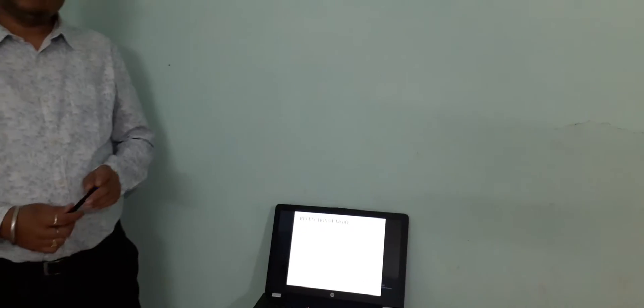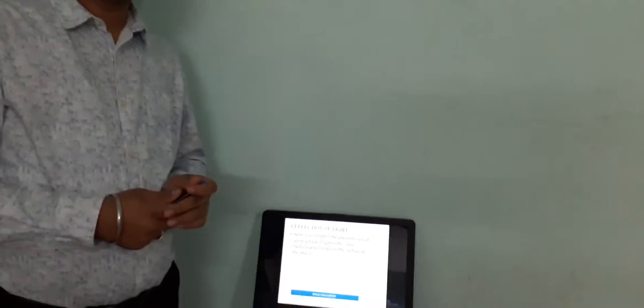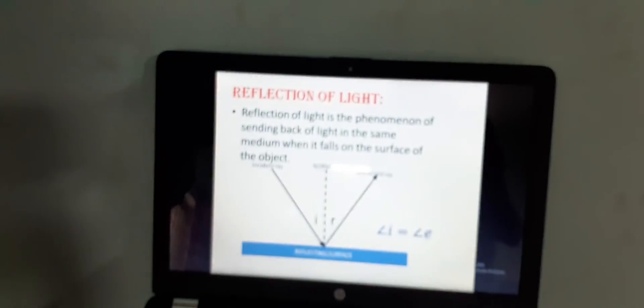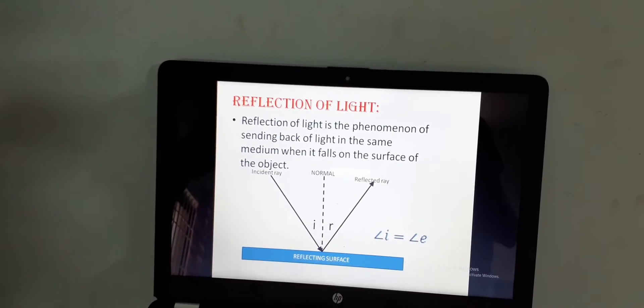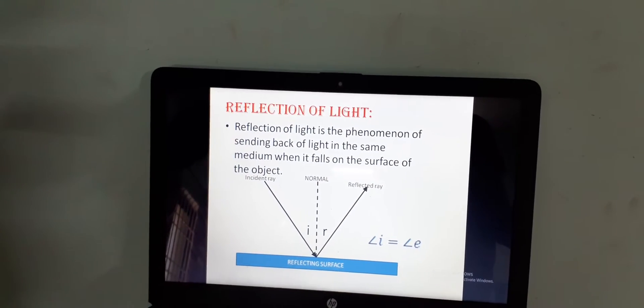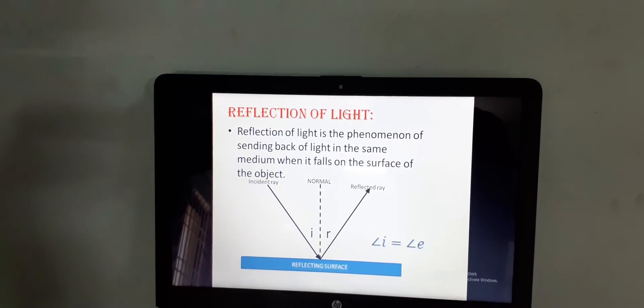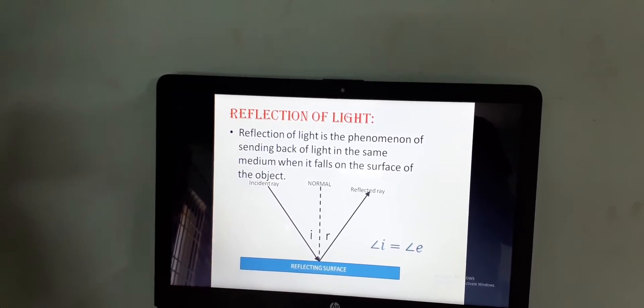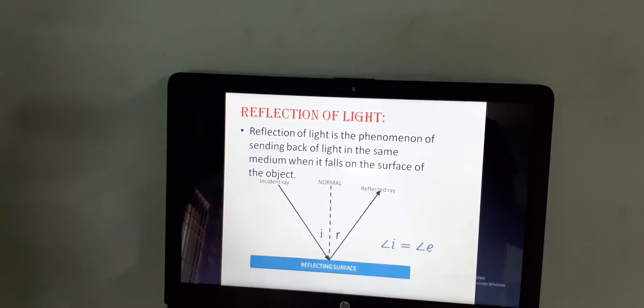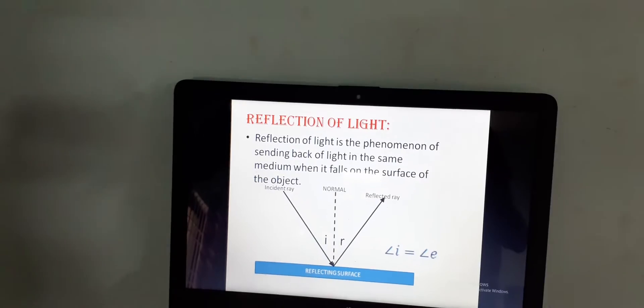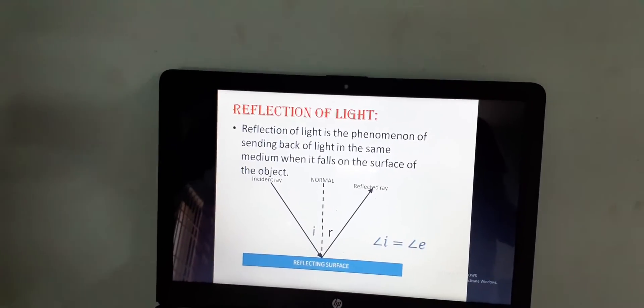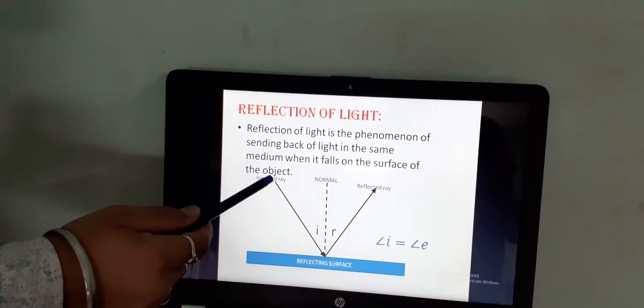First thing which we are quite familiar with is the fact that you can see your image or you can see different objects from your day-to-day life. How you are able to see? You are able to see because of reflection of light. What is this reflection of light? Reflection of light is the phenomenon of sending back of light in the same medium when it falls on the surface of the object.